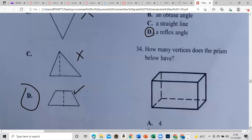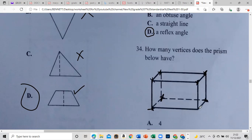How many vertices does the prism below have? Vertices are where edges meet. Counting: one, two, three, four, five, six, seven, and the last one is eight. So that should be eight vertices.